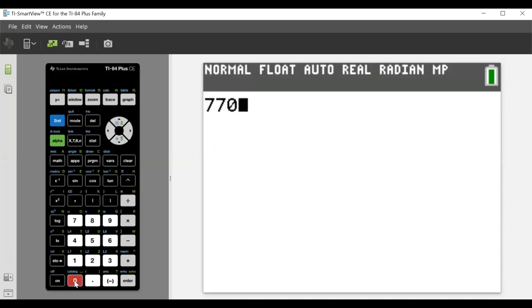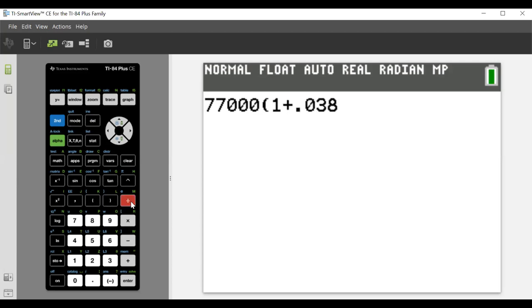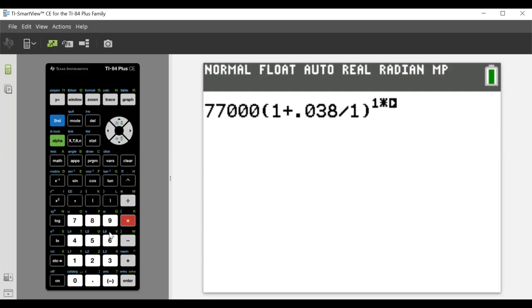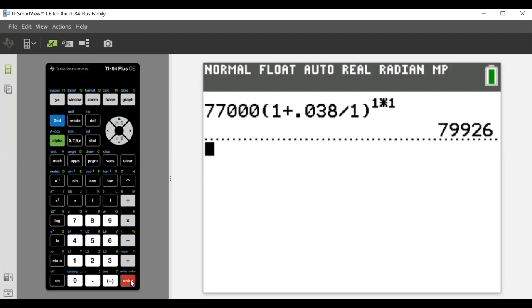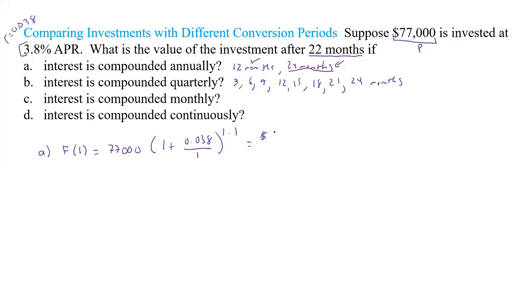Plugging into the calculator: 77,000 × (1 + 0.038/1)^(1×1) gives us $79,926. So that's our value after one year of annual compounding. Once we hit 24 months, t would become 2 and we could compound again.